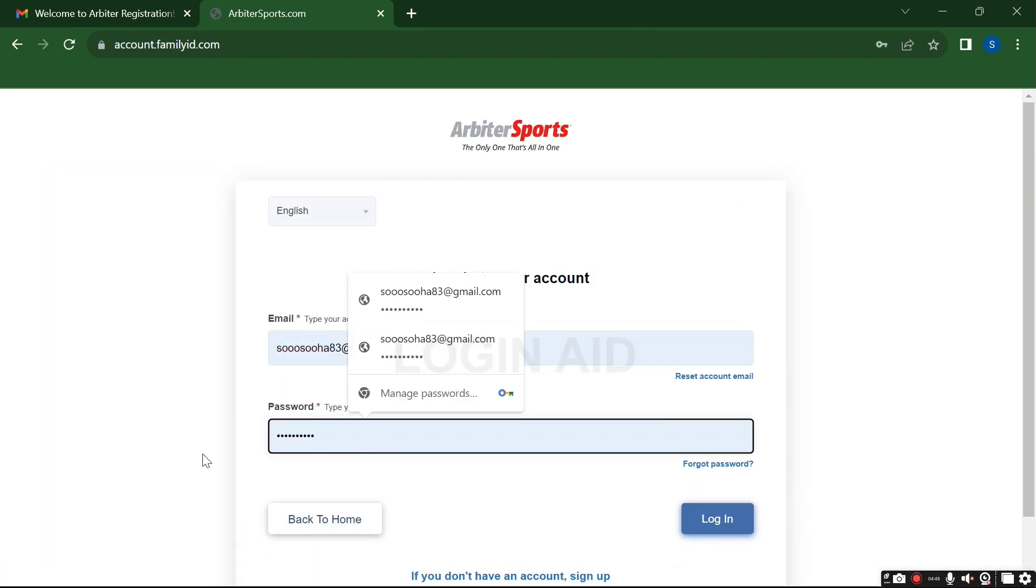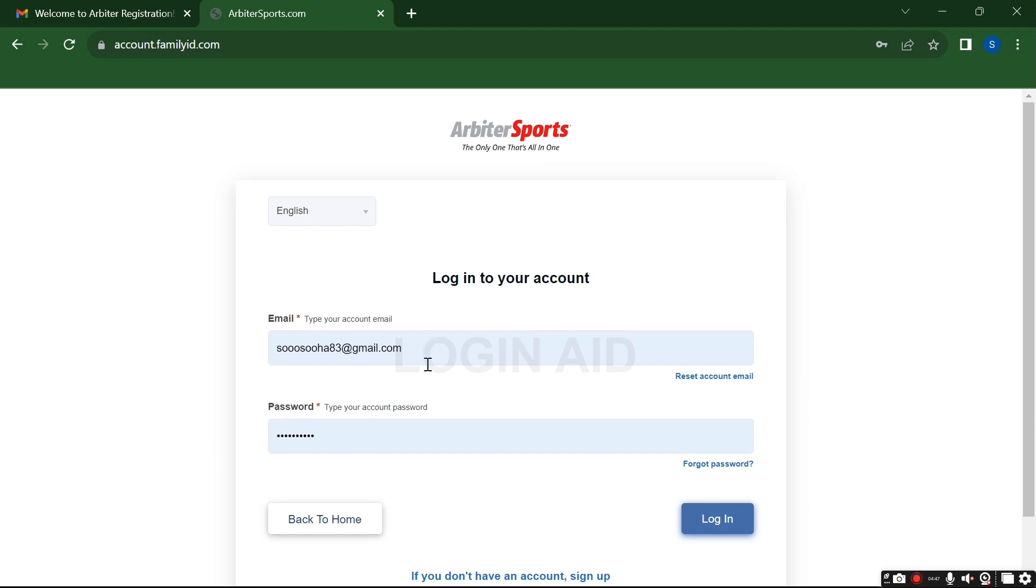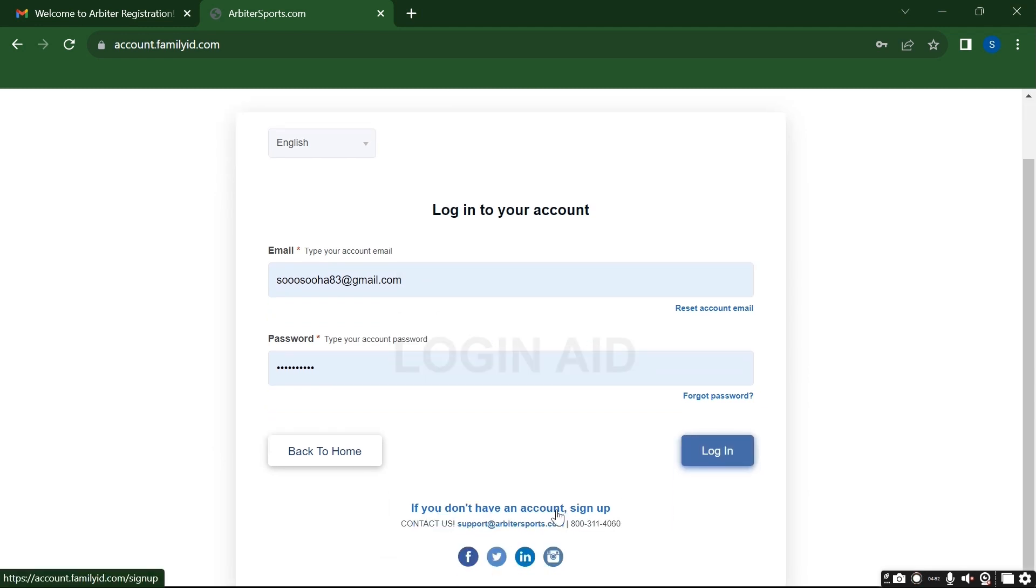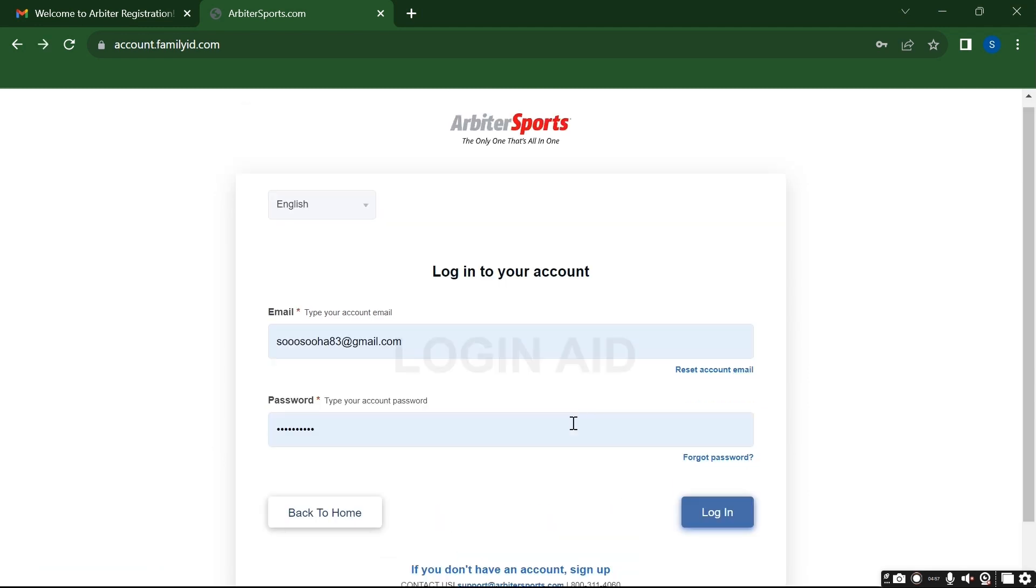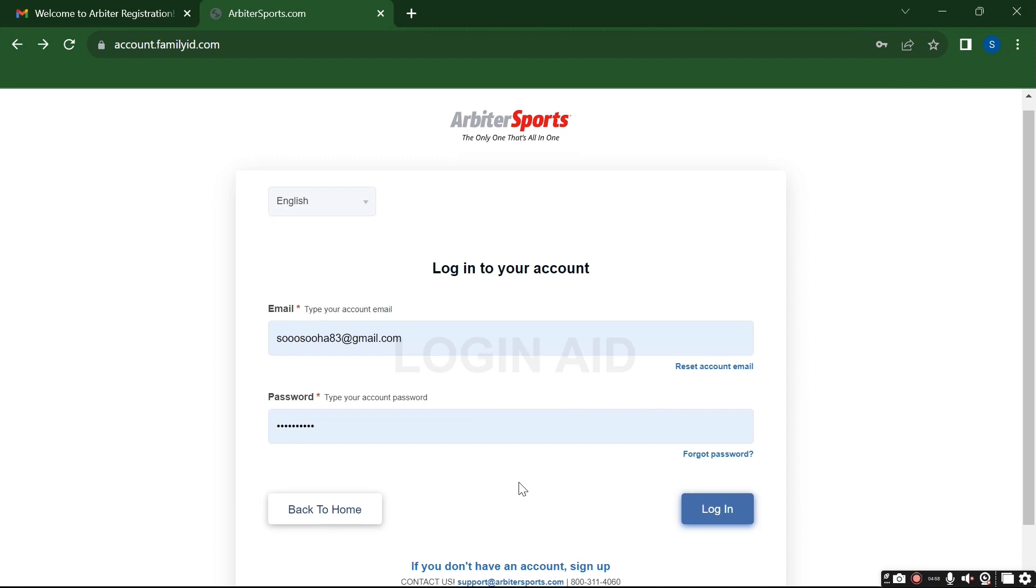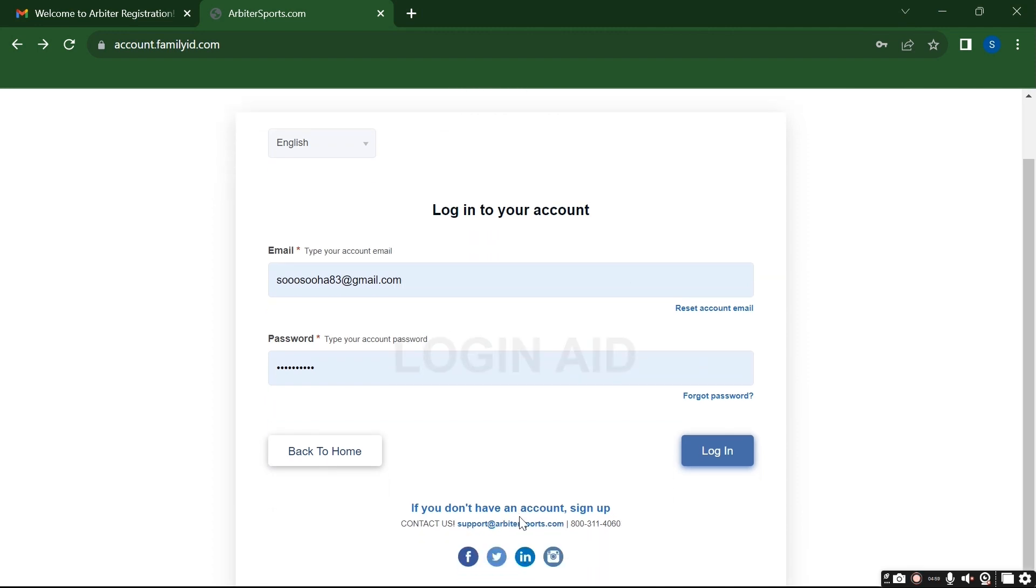is associated with your account and your password. And if you do not have an account and you want to sign up, then click here on Sign Up. Or if you want to reset your email, then click this